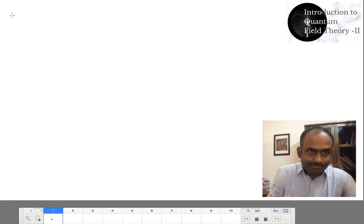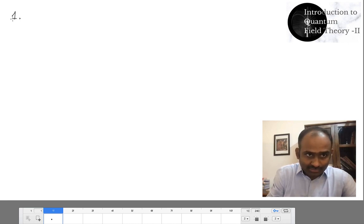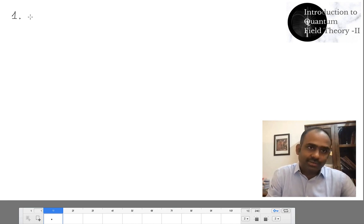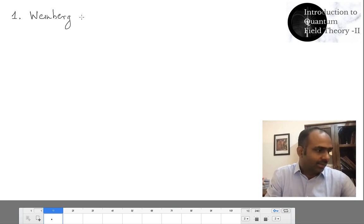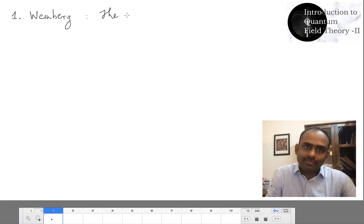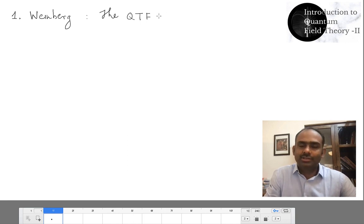Before we proceed, let me first tell you the books that I have used for preparing these lectures and you will also find them useful — books and other sources. The first one is Weinberg. This is 'Quantum Theory of Fields', Volume One.